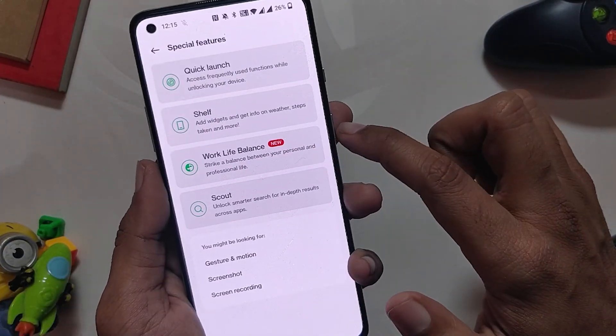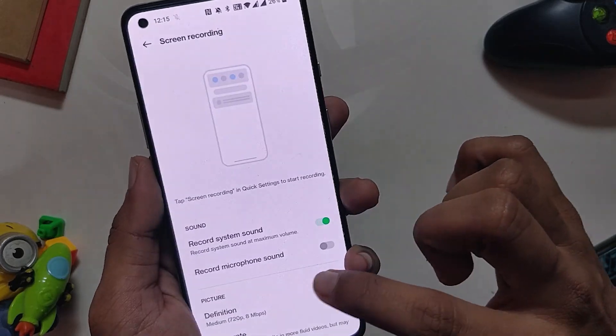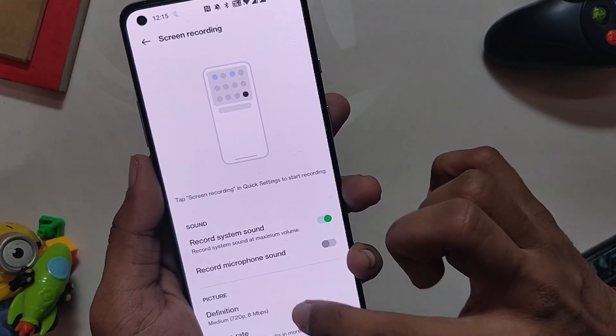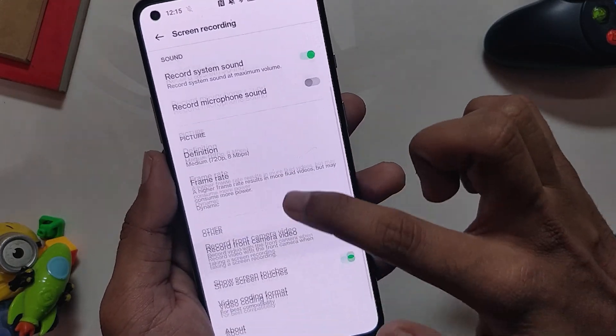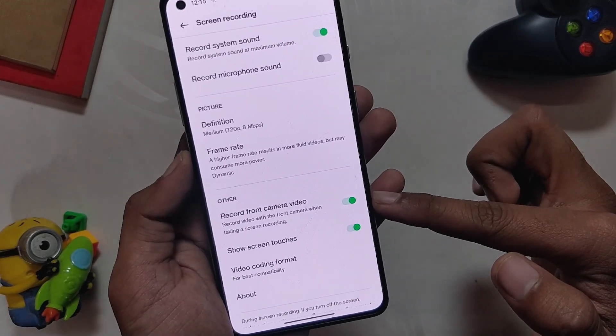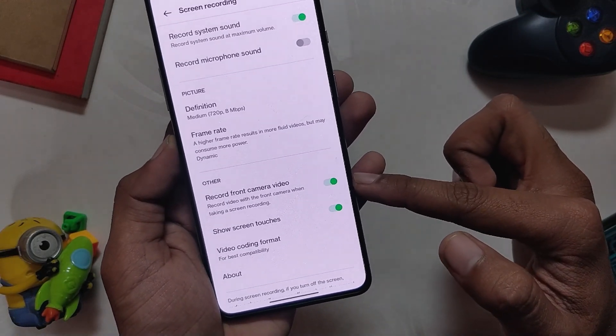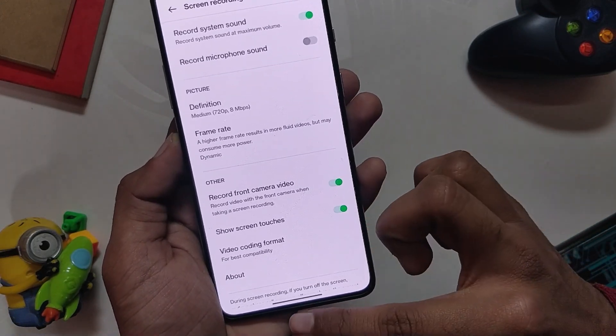To access this feature, go to Settings > Screen Recording and turn on 'Record front camera video.' Now whenever you record your gameplay in a game, it will also record your face using the front camera. So it works like a facecam — a very cool feature honestly.